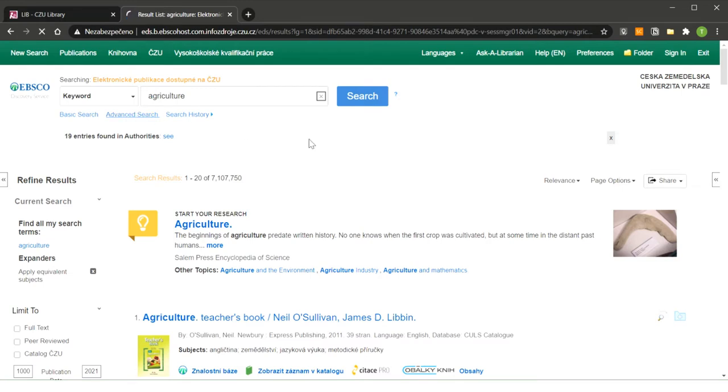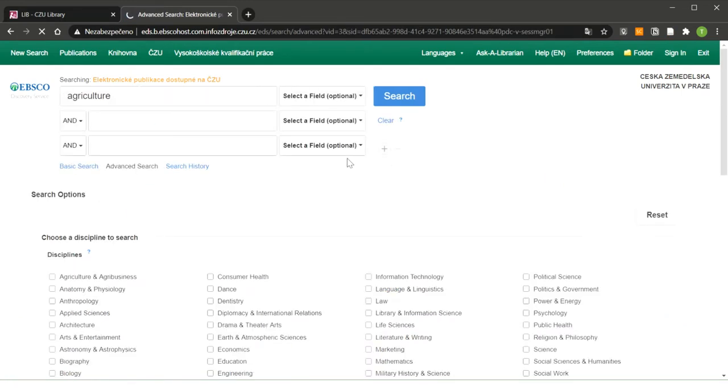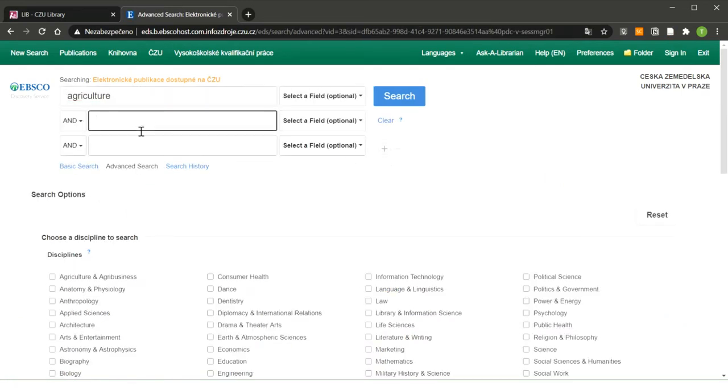And I'm going to enter the full search query. For example, I can use here the Boolean operators about which I was talking in the previous video. So I'm going to write here more keywords.